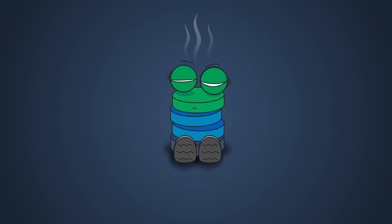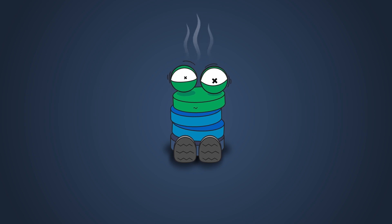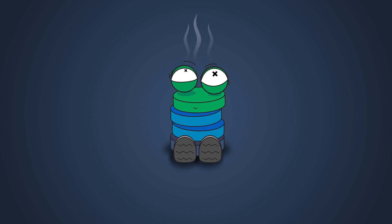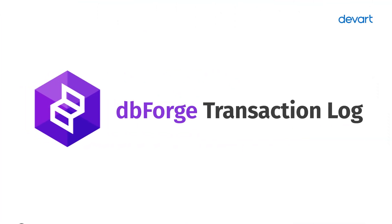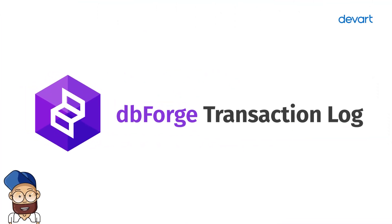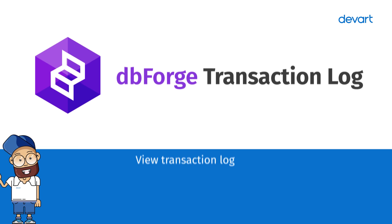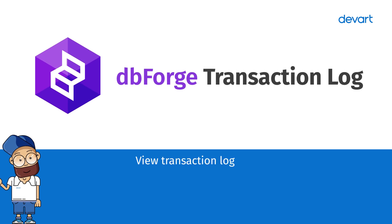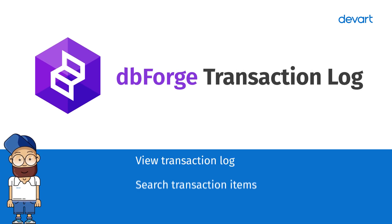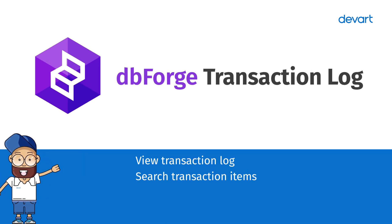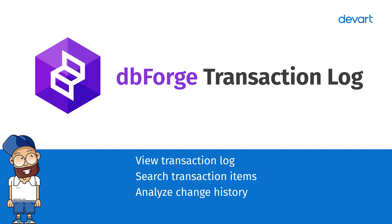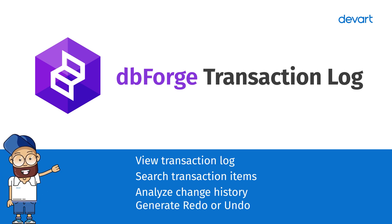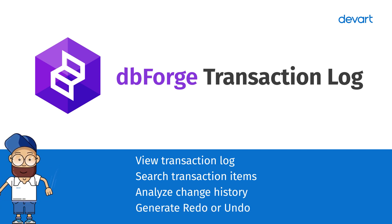Transaction Log is a tool that allows you to analyze transaction logs and get information about changes in databases. With dbForge Transaction Log, you can view SQL Server transaction logs, search transactions for a specified time range, analyze change history based on specified DML types, and generate undo-redo SQL scripts for transactions.